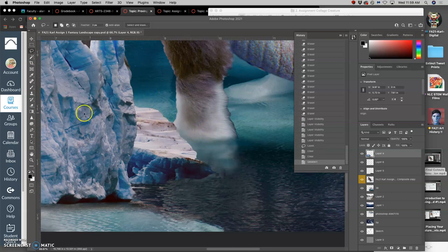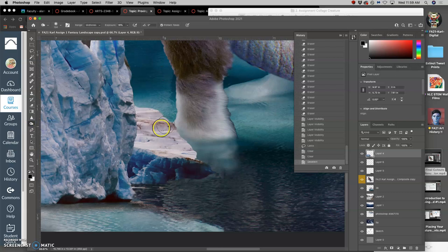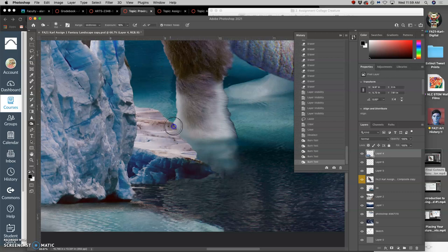And then maybe I'm going to burn the edge of it a little bit. So this is just direct burning on the environment. That helps it to make a little bit more sense.